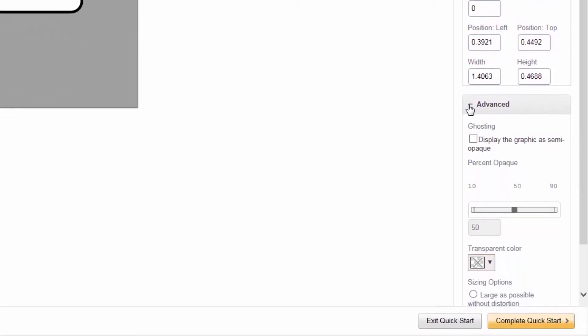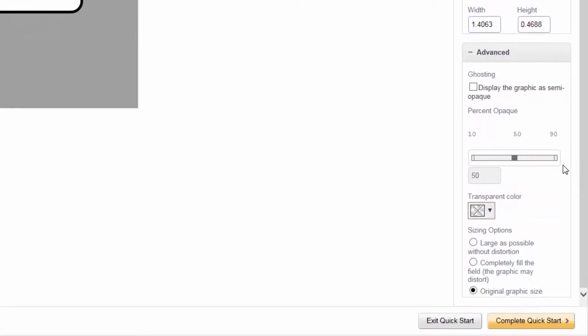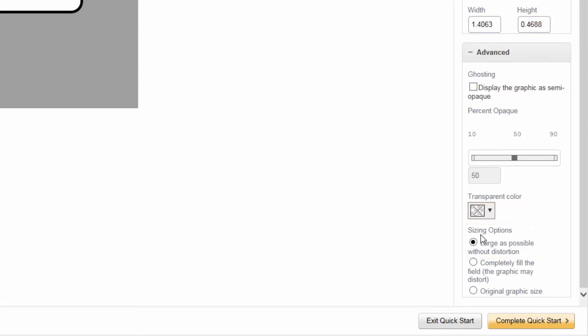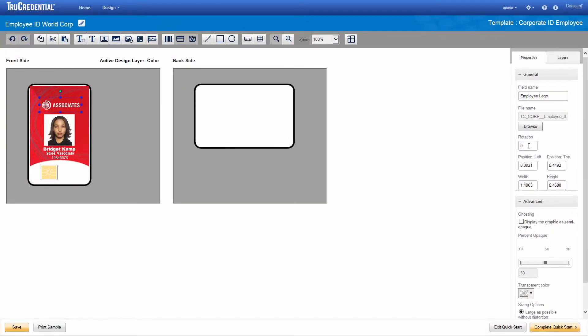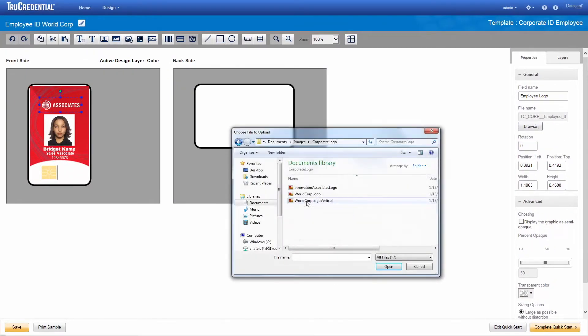The advanced section for the graphic properties provides opacity and sizing options. We want to keep the logo the same size as the template's logo, so we select large as possible without distortion. To replace the template's logo with our file, we click Browse and then select our logo.